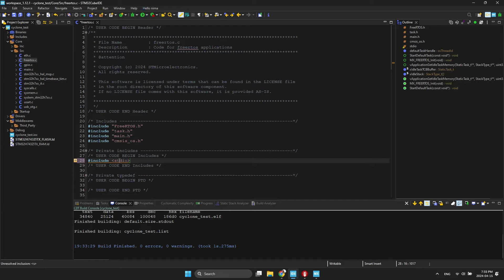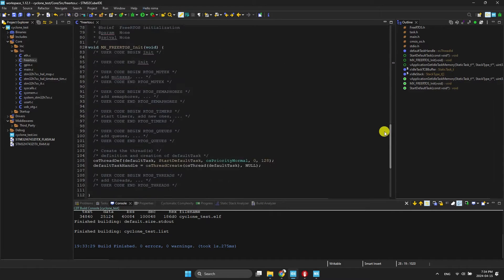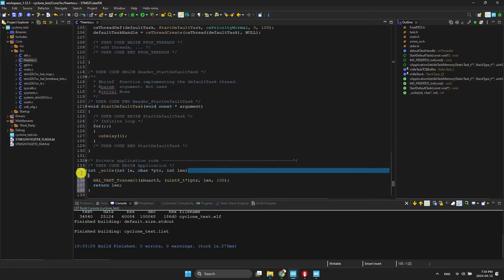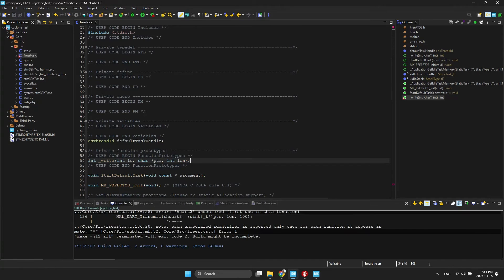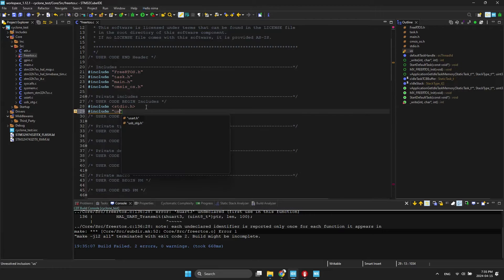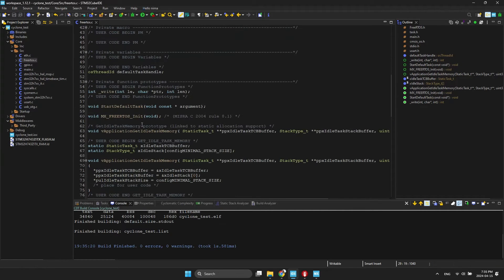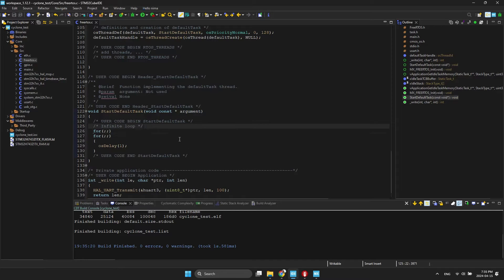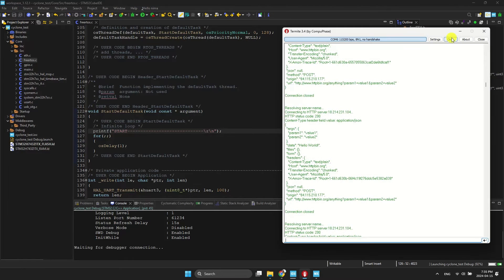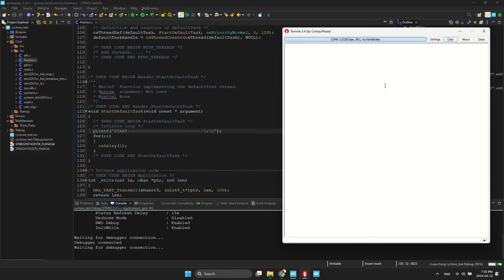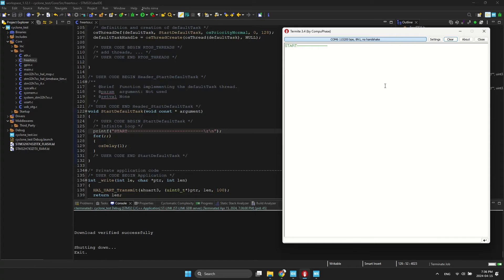Now I want to add UART debug to view the output. I want to test the UART and printf functions. It works well.